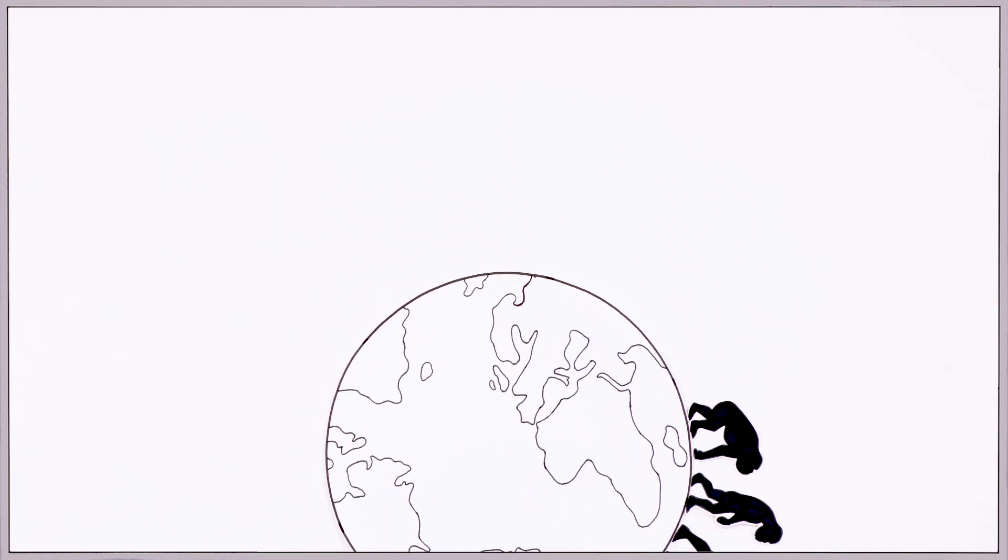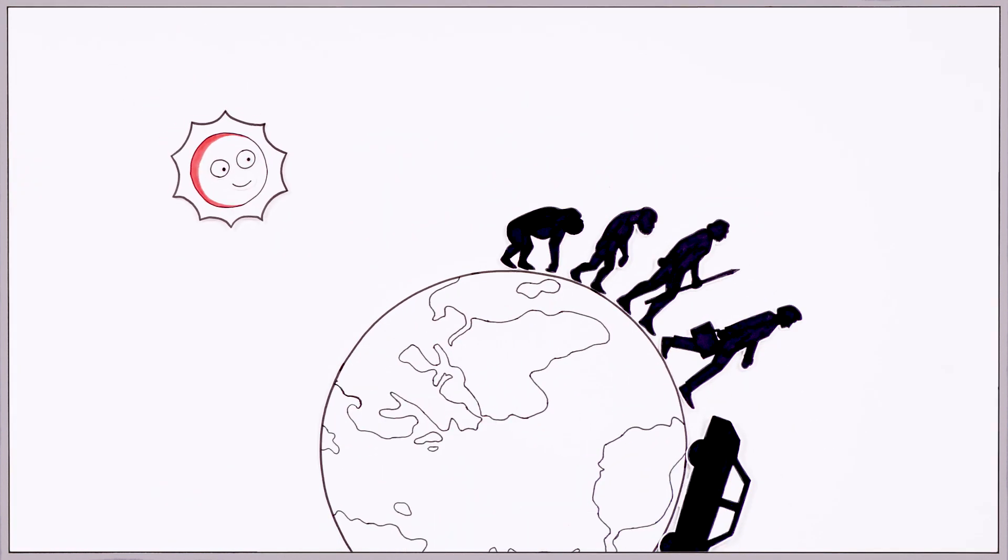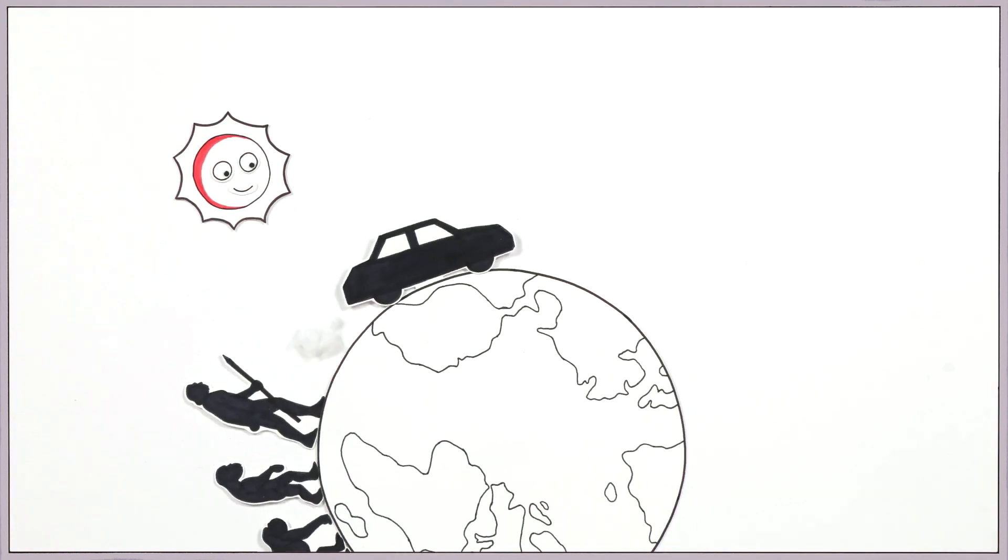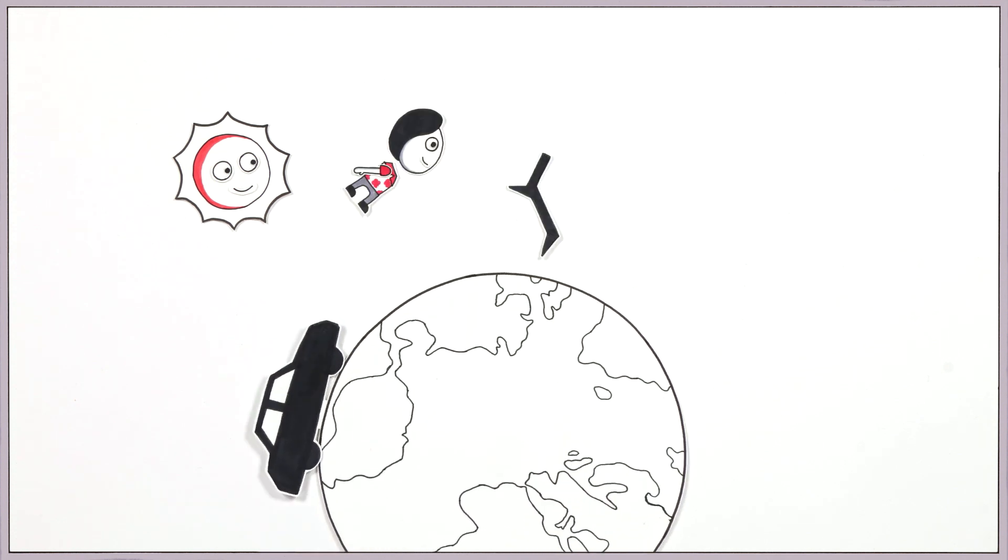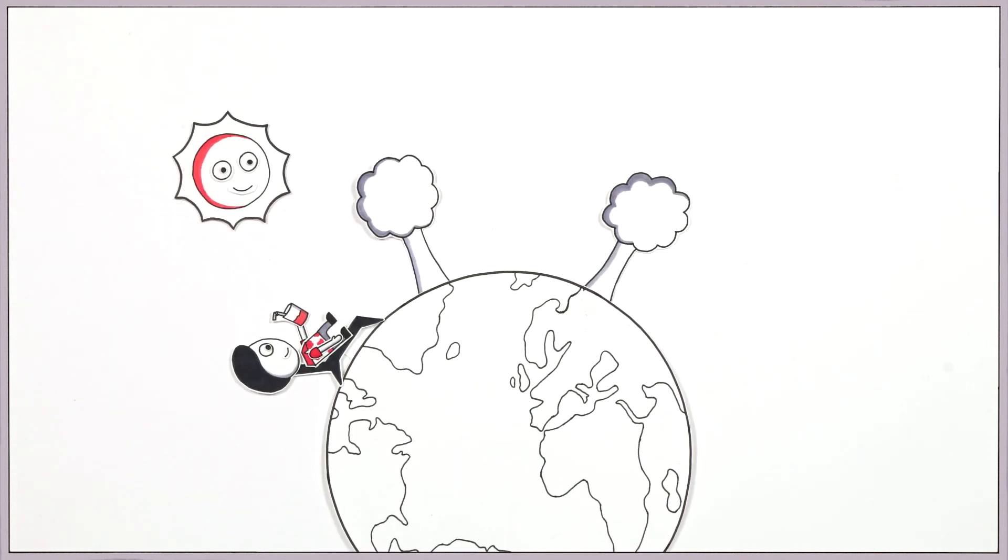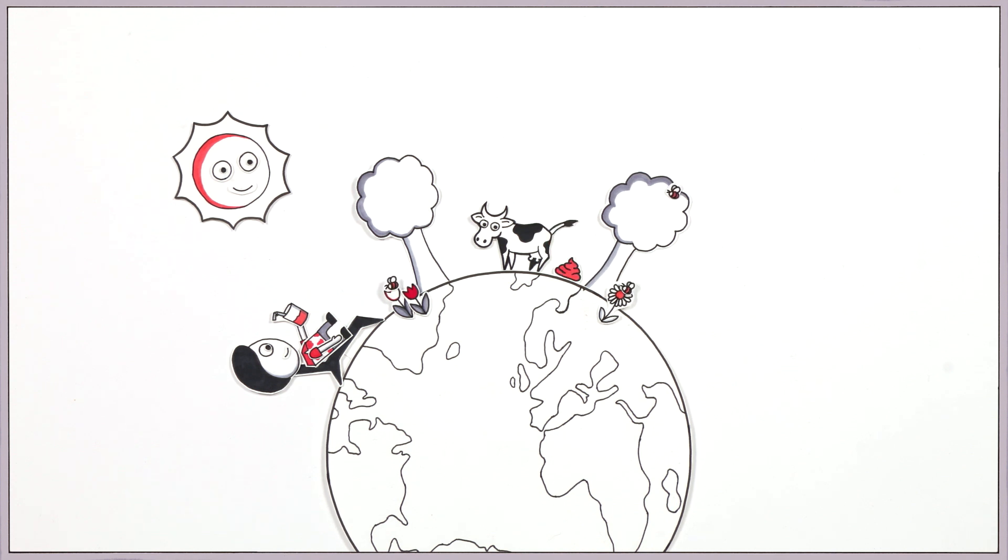We humans have undergone unprecedented development over the last 10,000 years. Among other things, we have our stable climate, rich biodiversity, and intact nutrient cycle to thank for this.